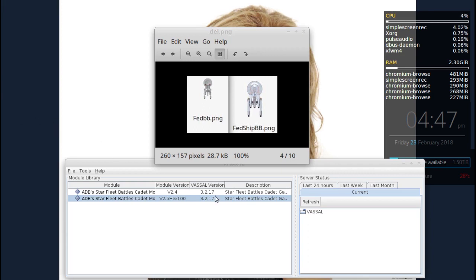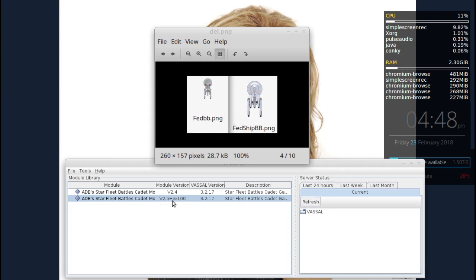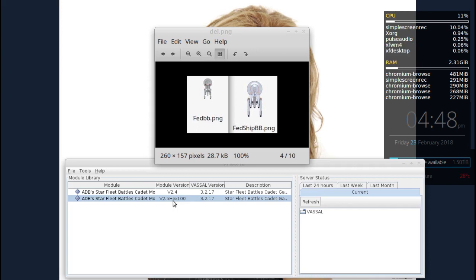In version 2.4 and earlier there was a mixture of graphics — some PNG files and a few SVG files. The SVG files were much better looking but the file sizes were huge. In version 2.5 I was able to convert the SVG images to PNG, and they're almost as good in quality because of the size increase. By doing that I reduced the module size a whole 10 megabytes — from 60 down to 50.